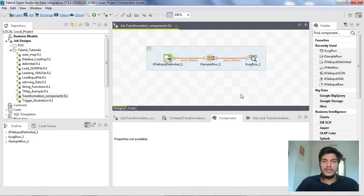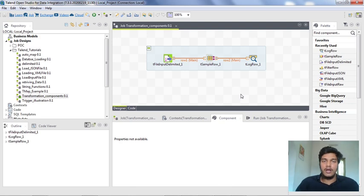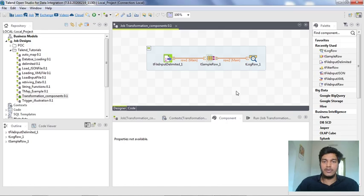Hi guys, welcome to Cognitive Hub Talend Tutorials. In the previous lecture, we saw how to export a job and import a zip file in Talend Studio. In this video, I'm going to show you how to build a job and run it on other platforms like Windows or Linux. Without wasting any time, let's dive into the topic.